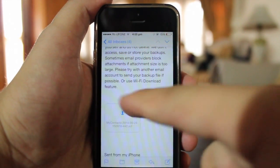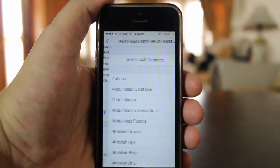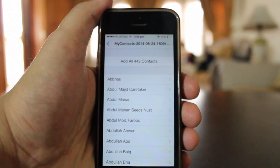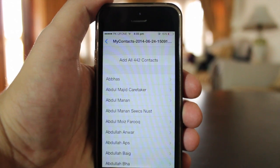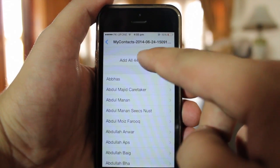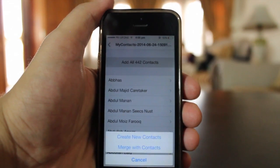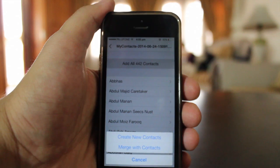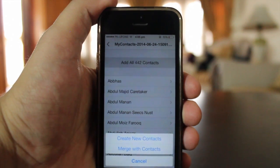In future, to restore your contacts from that email, you have to open that email and open the vCard as an attachment, and then tap on Add All Contacts.